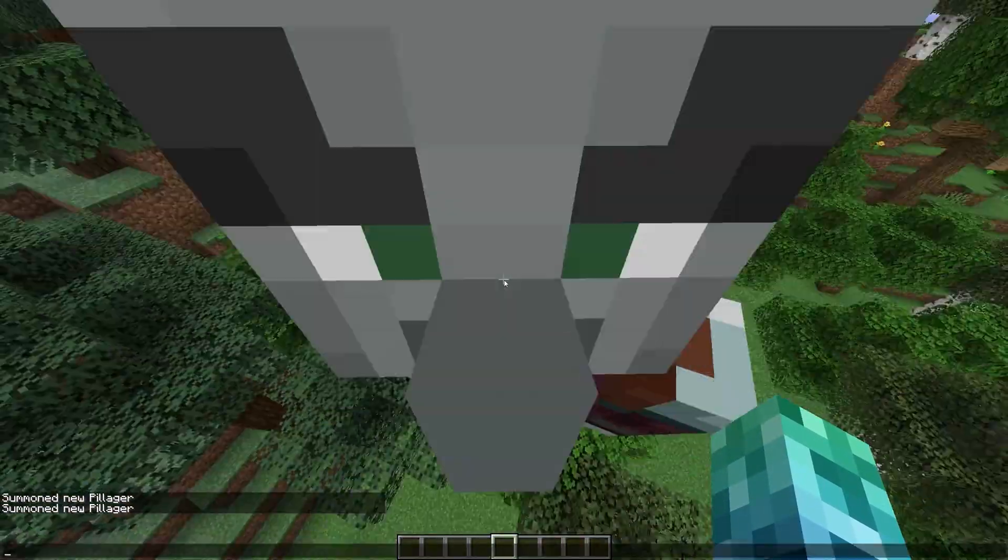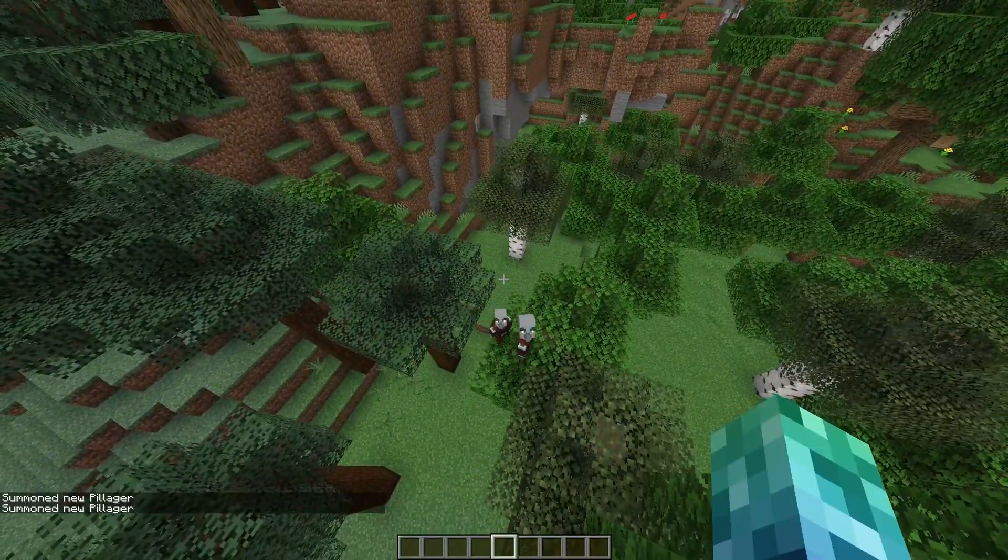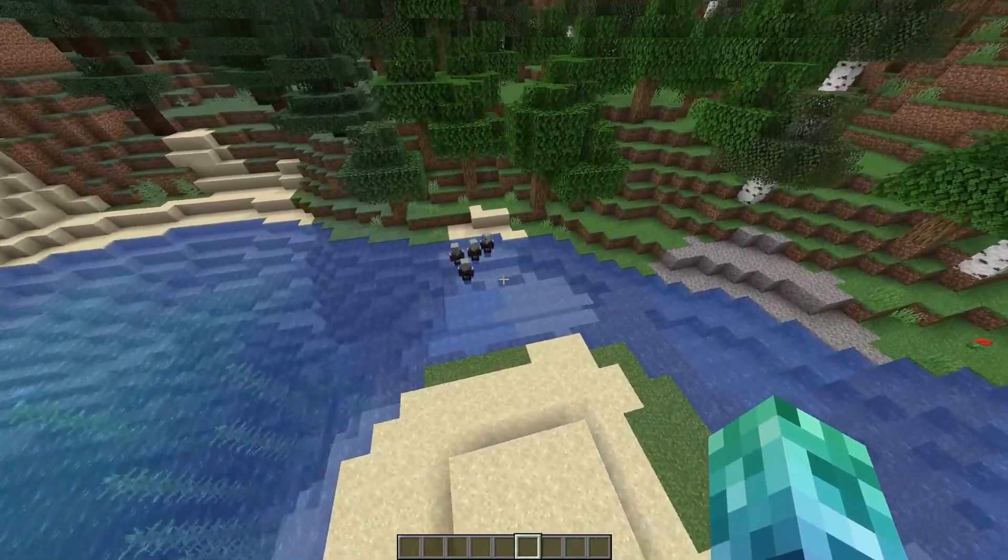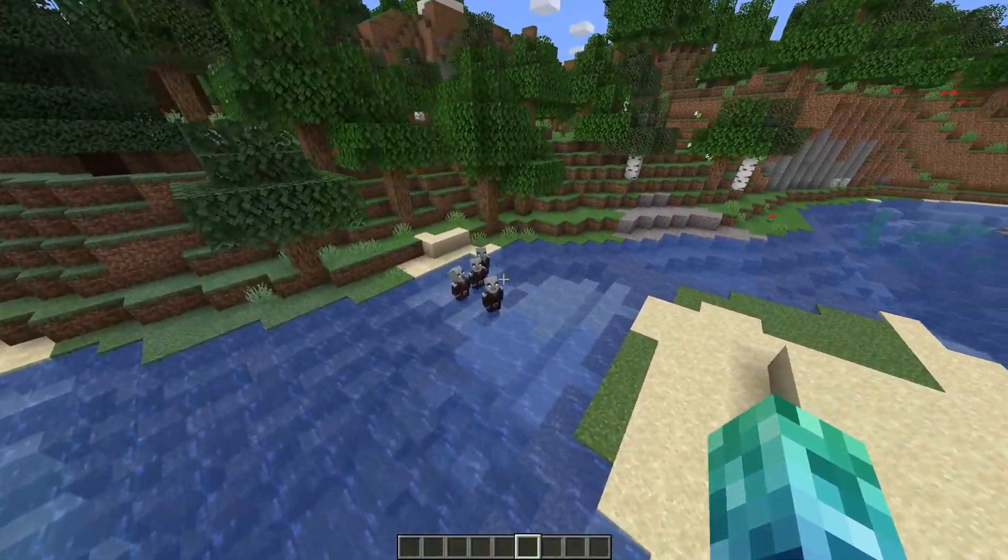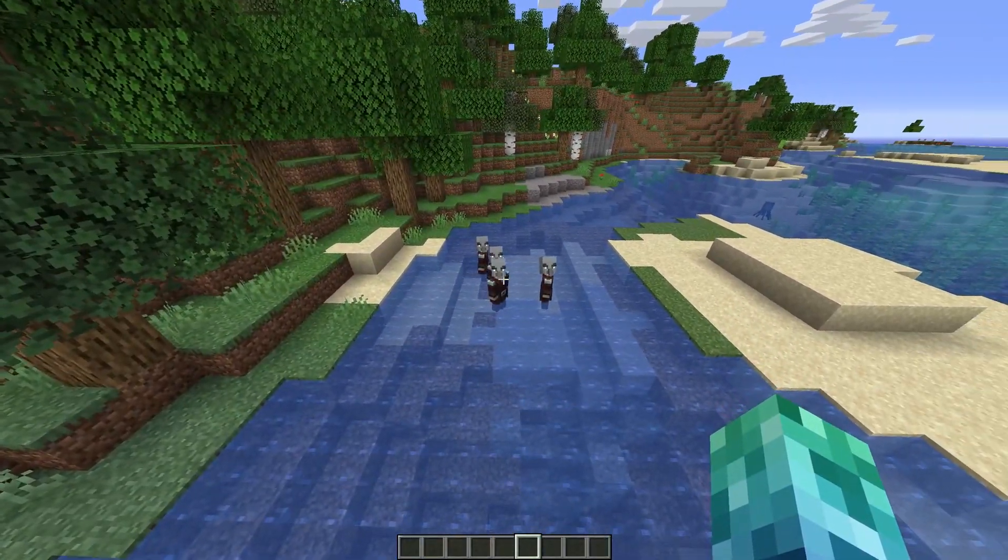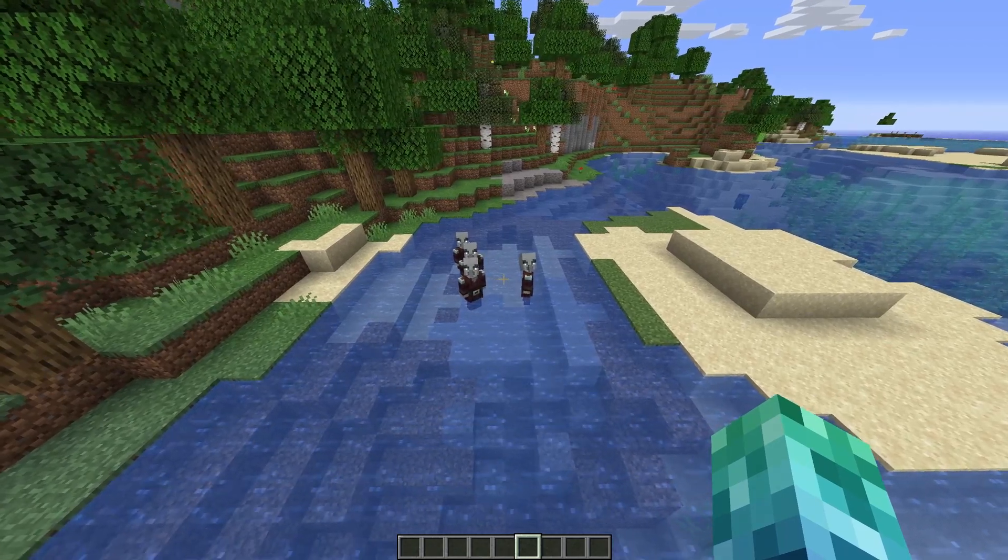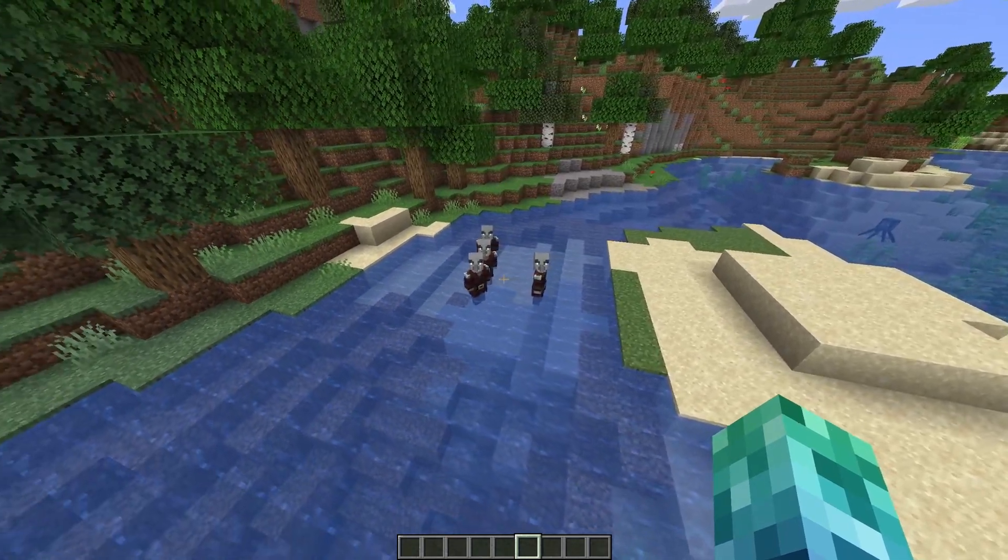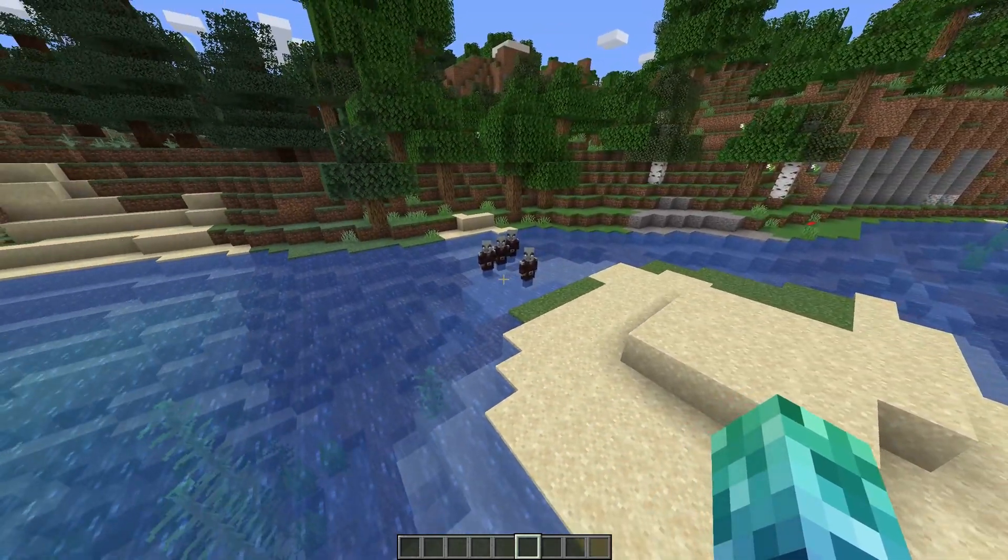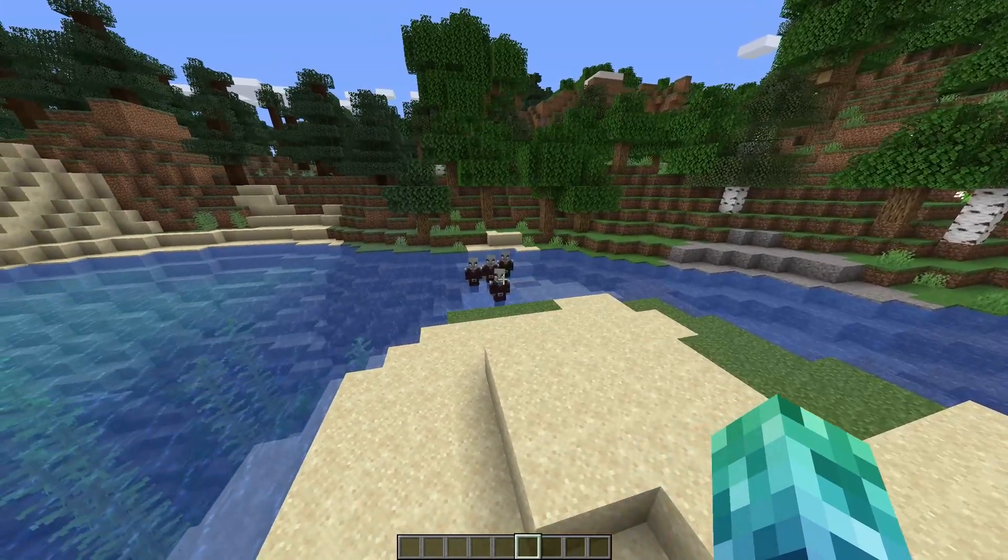After installing the plugin and joining the server, you won't notice a difference. After some time passes and a few Pillagers spawn, a lot of lag would usually start coming from nowhere. But even with the default settings, the plugin should help mitigate the lag and keep performance all the way up there.